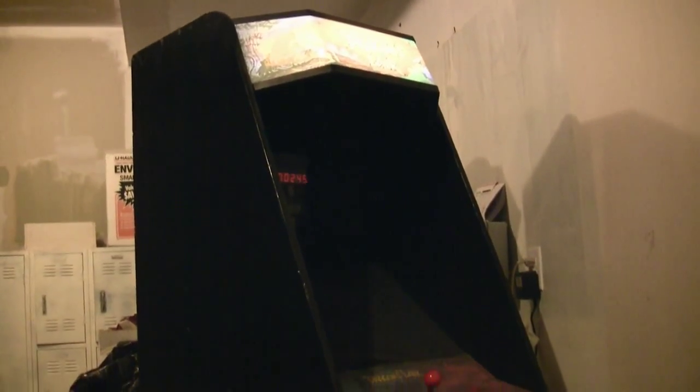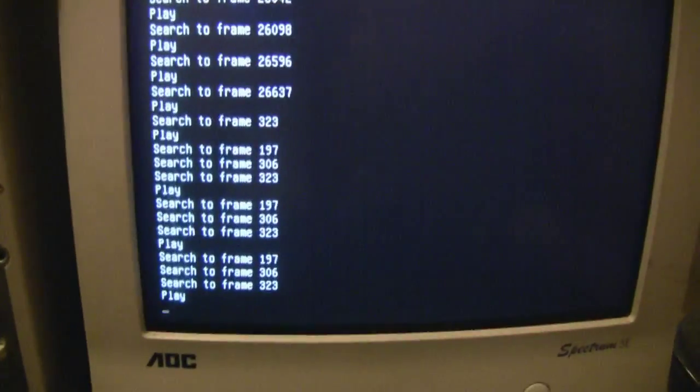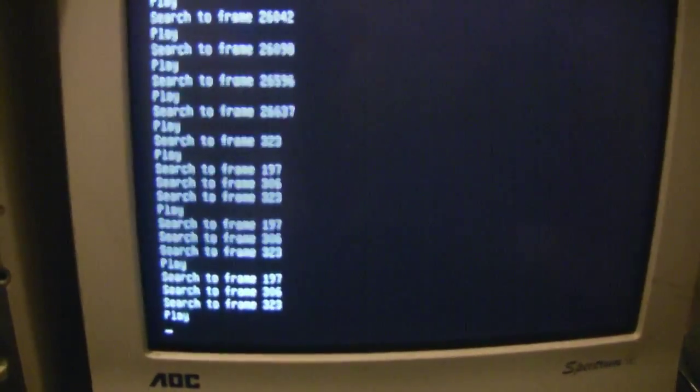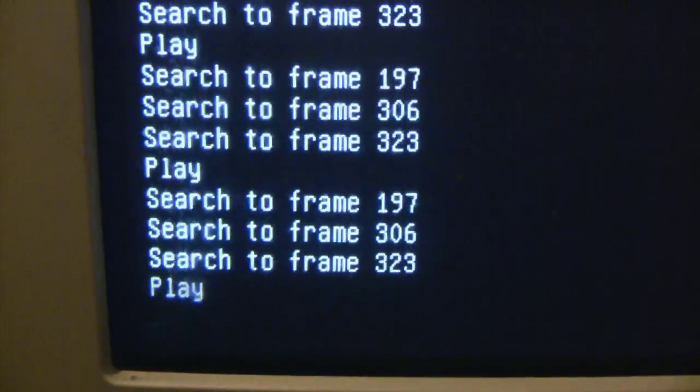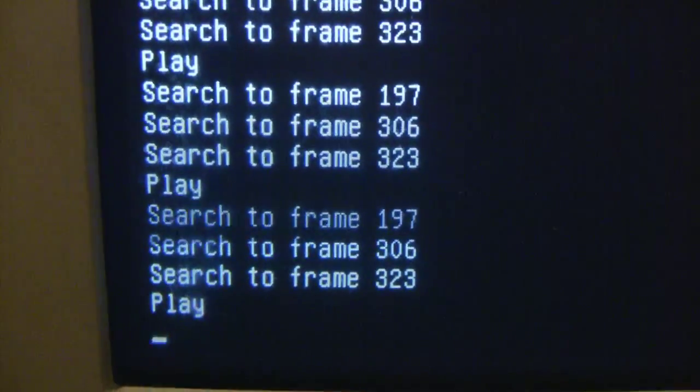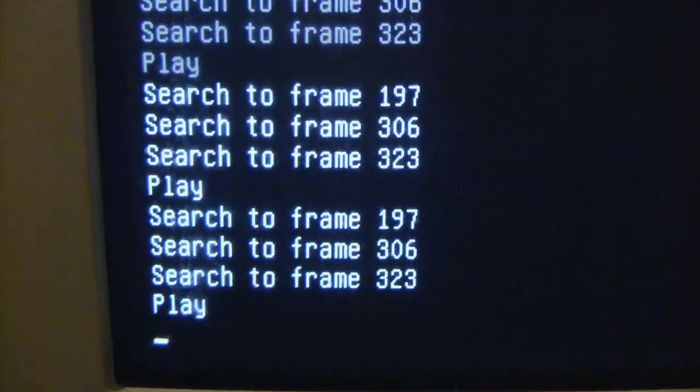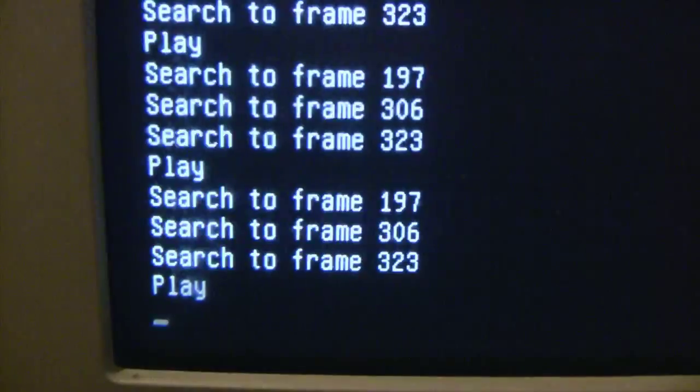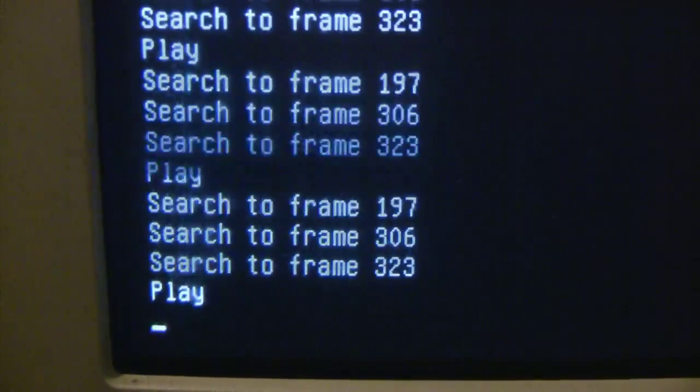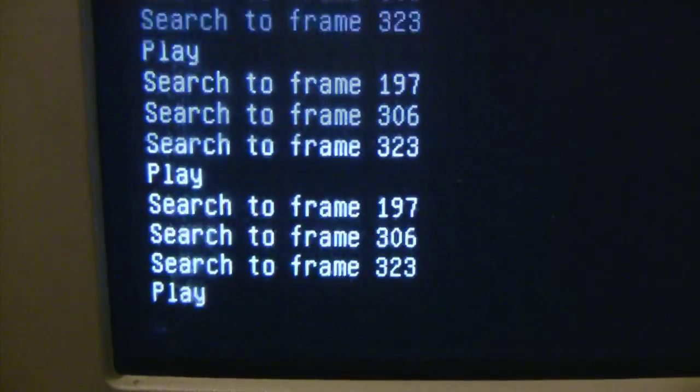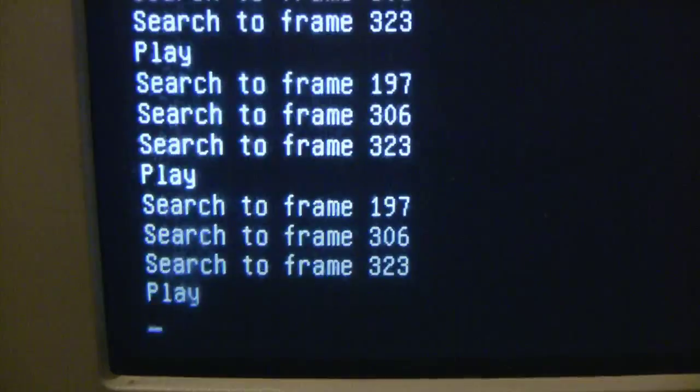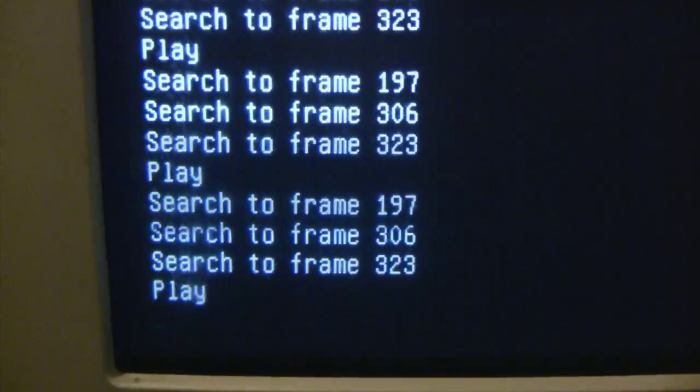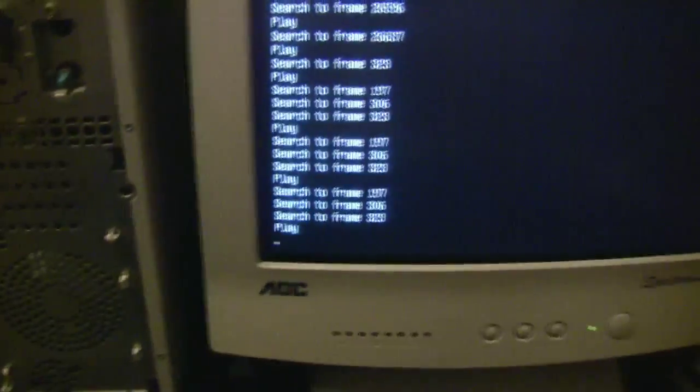Here's my Dragon's Lair machine running. It's running through the attract mode, and right now my PC is sending it signals. As you can see, it's searching to frame 323, which is the start of the attract mode, and then it goes to 197, and then 306. So right now it thinks it's playing the attract mode.